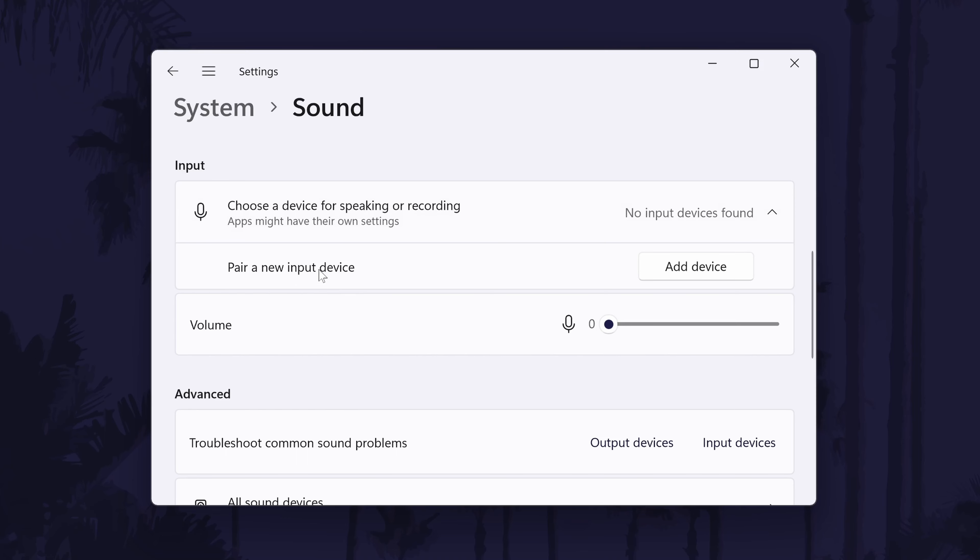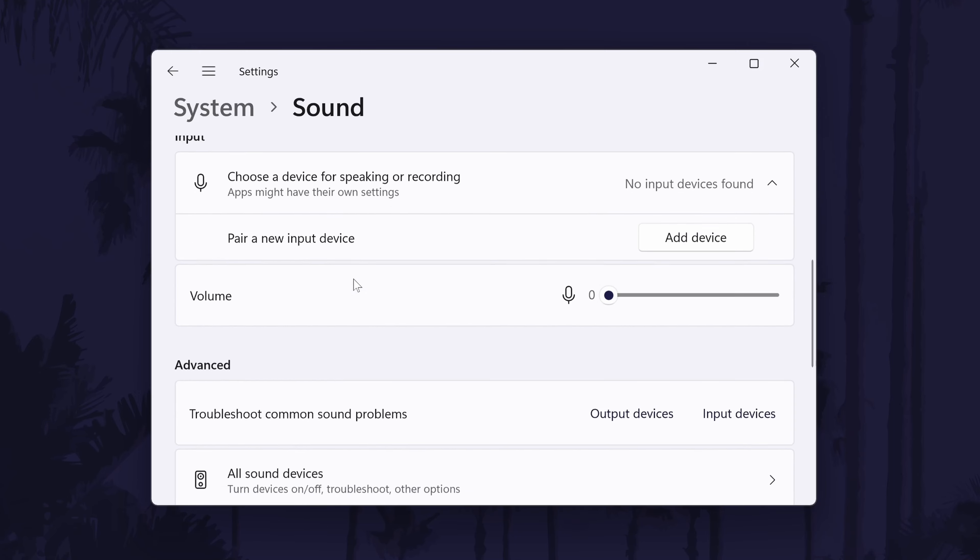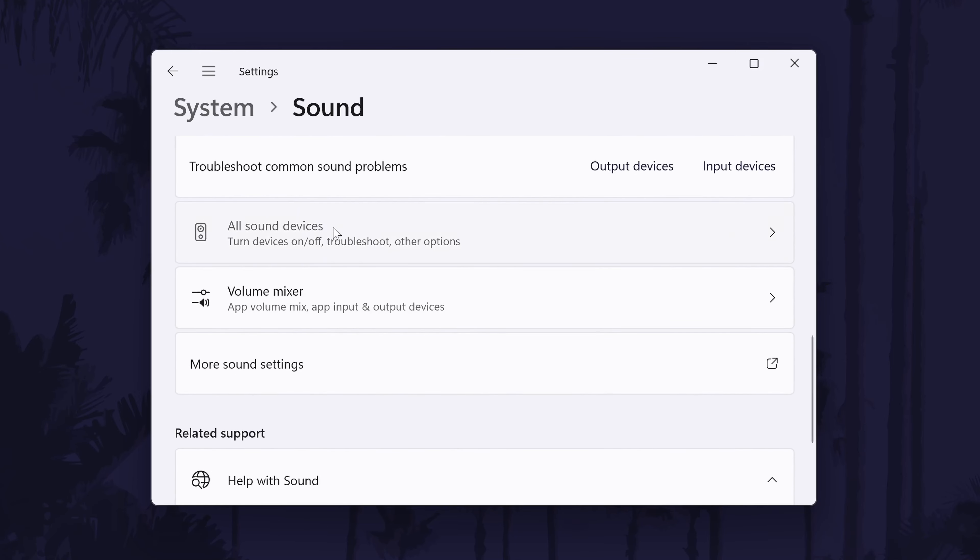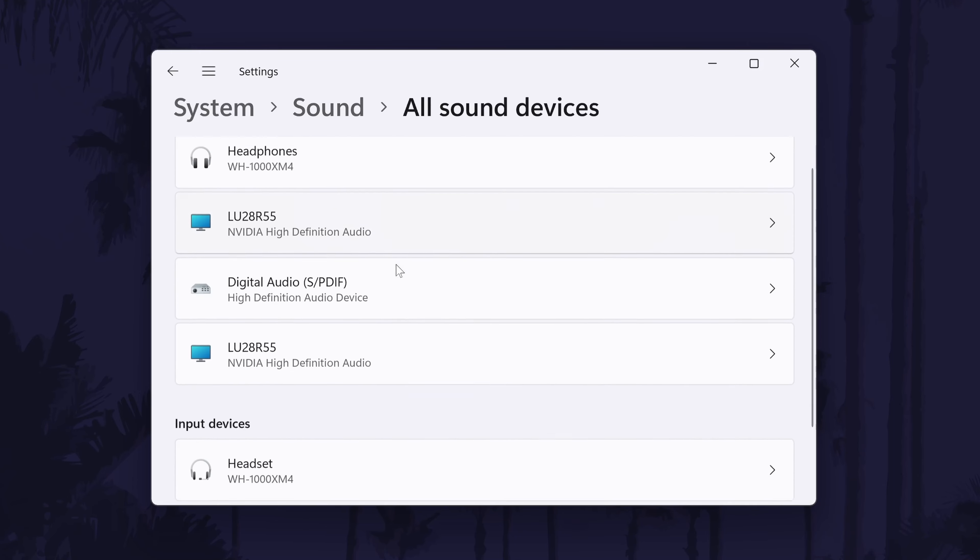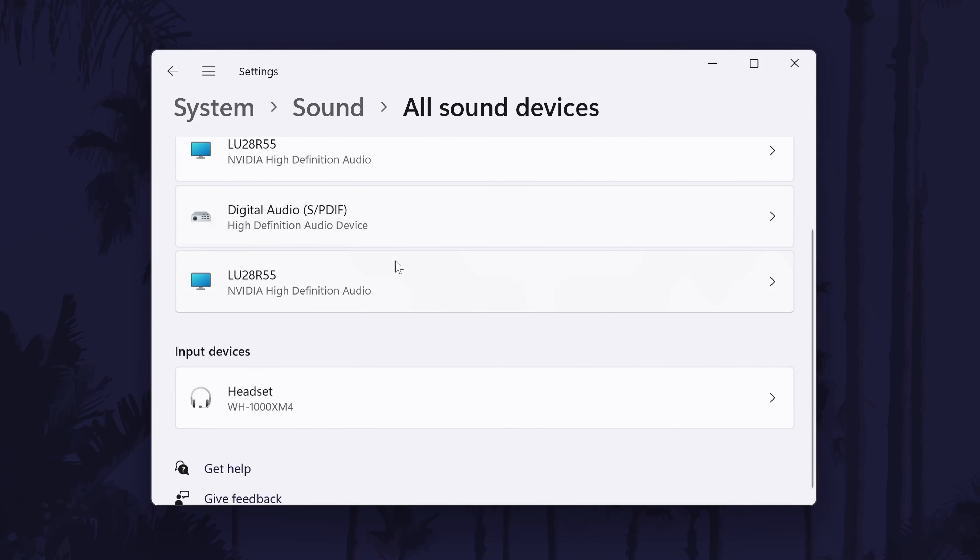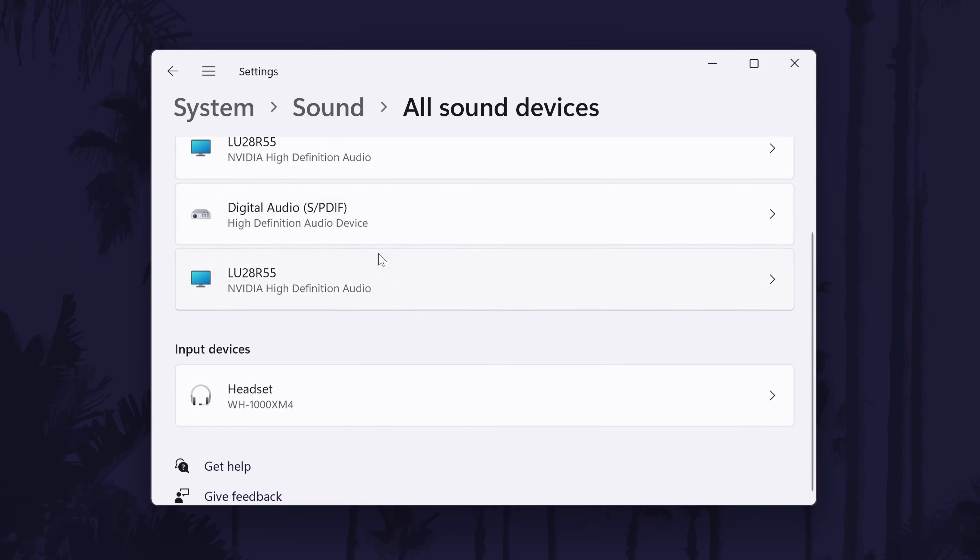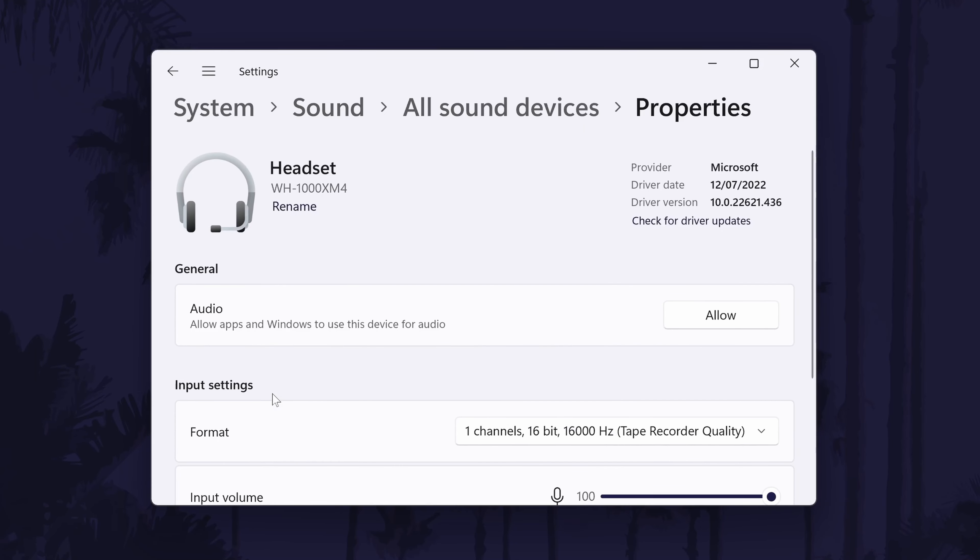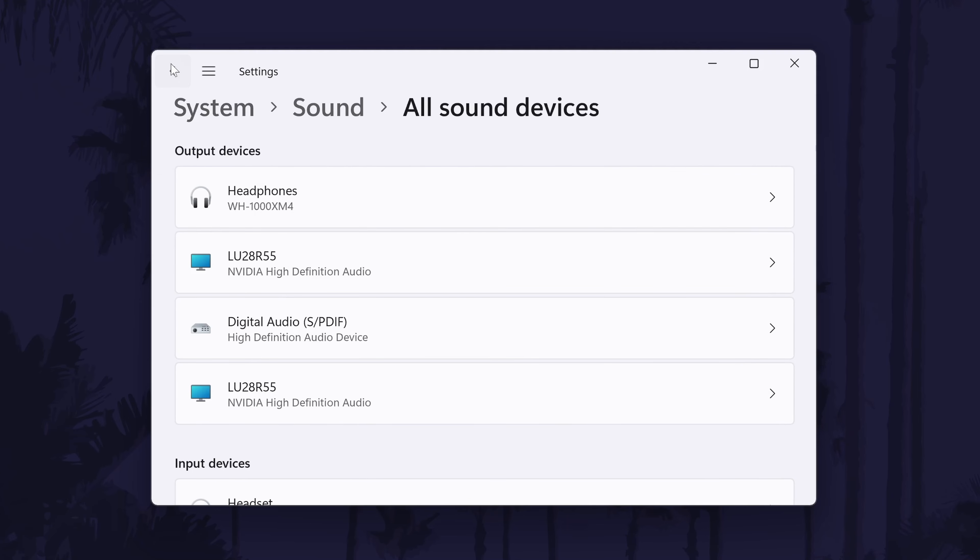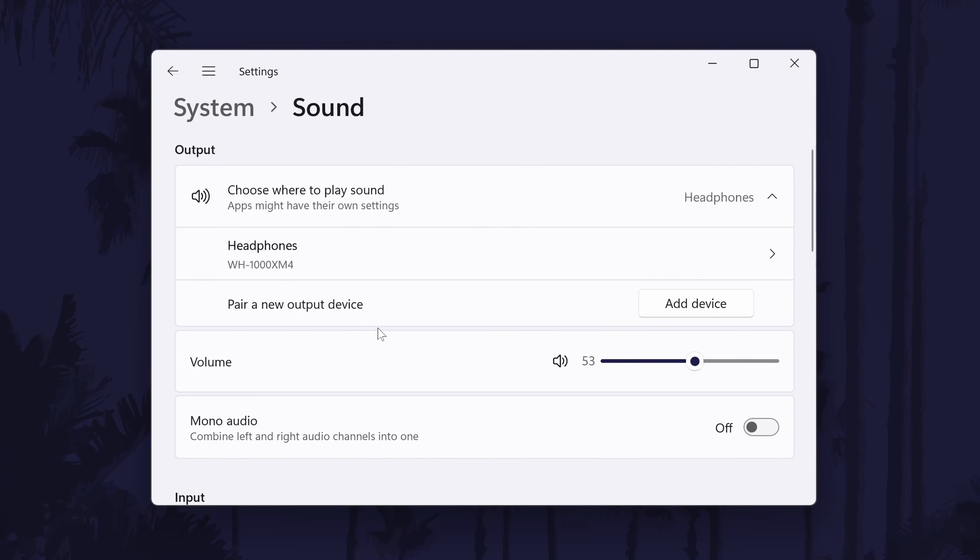Again, if you have multiple, select the one you want to use by checking the box to the left of its name. And if you don't see your mic here, scroll down and click on all sound devices. Find your device from the input section, click on it and then choose allow on the next page. It should now appear back in the input section of the main sound settings page.